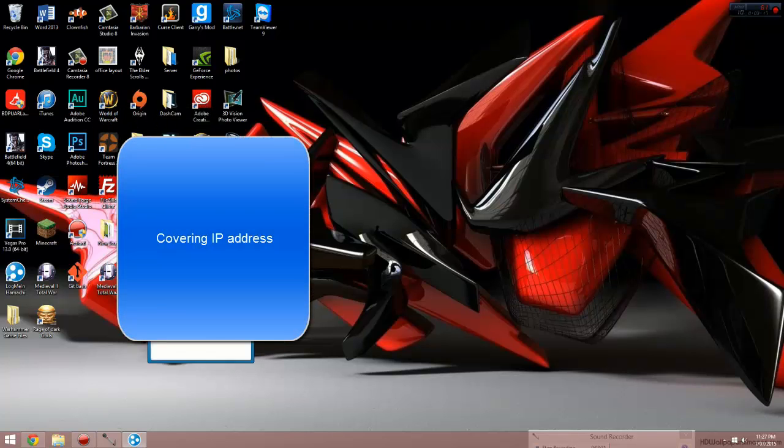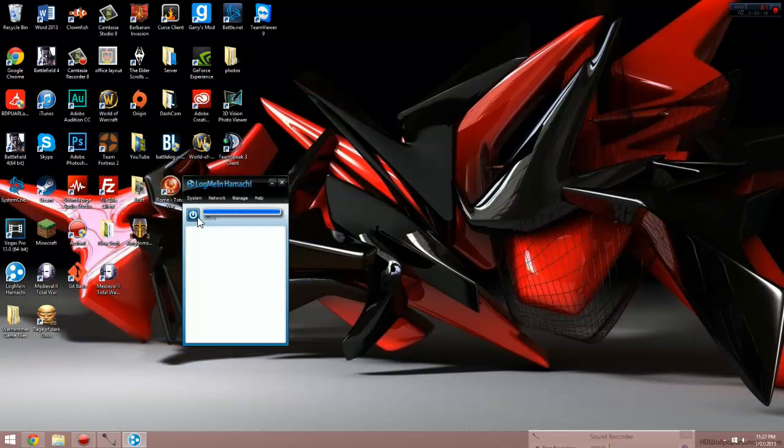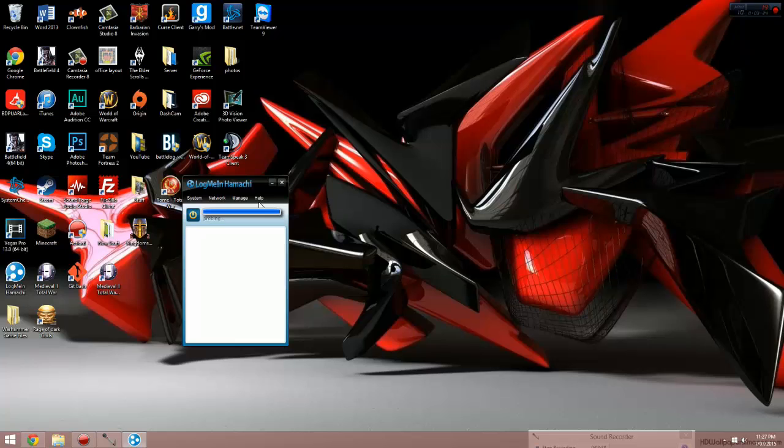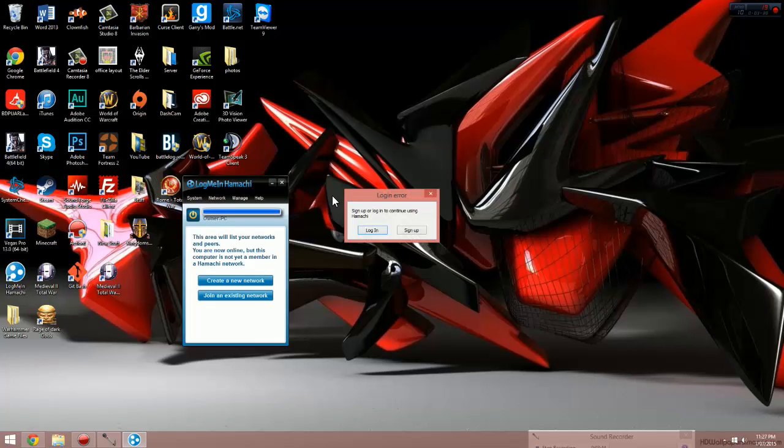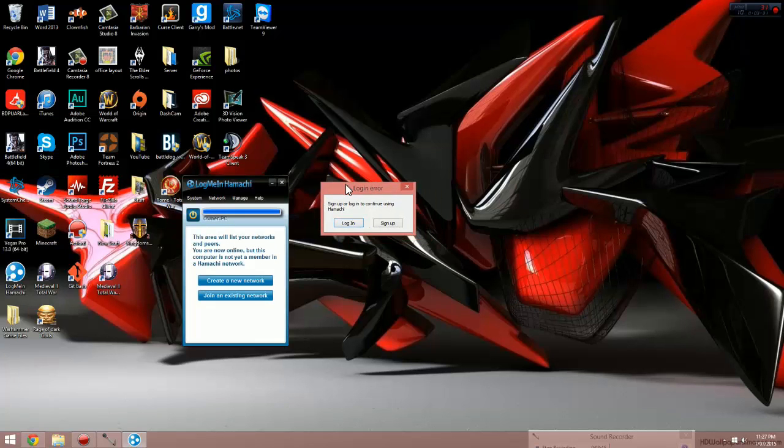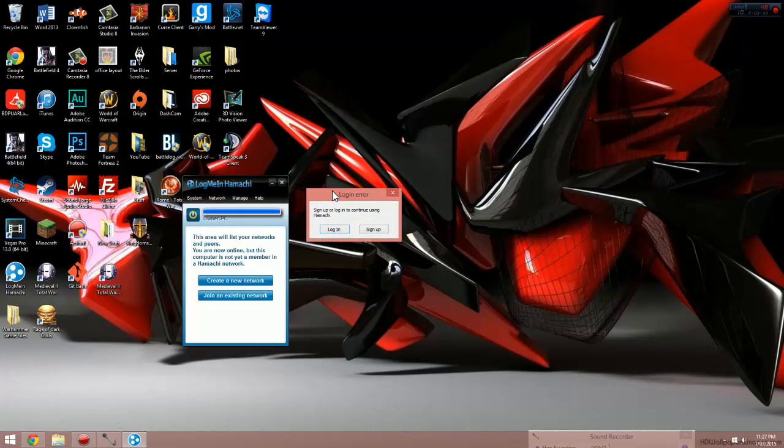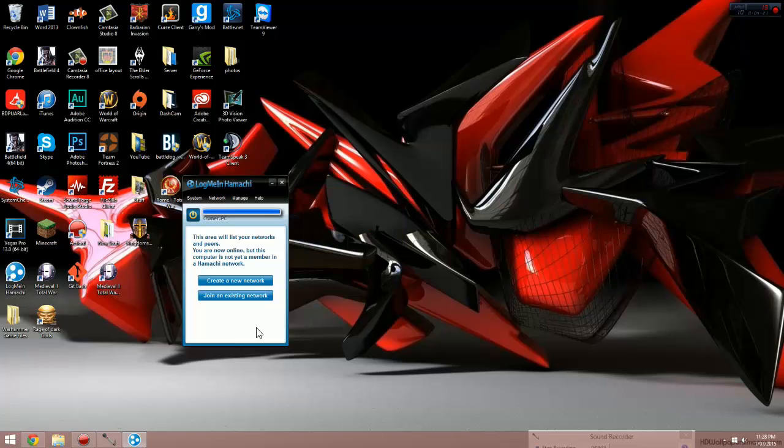So once in LogMeIn Hamachi, you will see a power button with offline next to it. Just click that power button. You'll be prompted to log in most likely. Just give it a second to load. So you have to log in or sign up. I already have an account, so I'm going to log in, but you guys probably have to sign up, so you've got to put your email address in, password, and verify your email address.